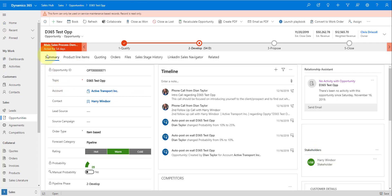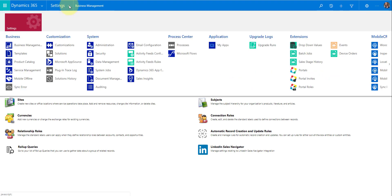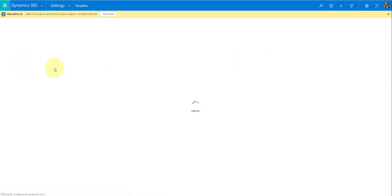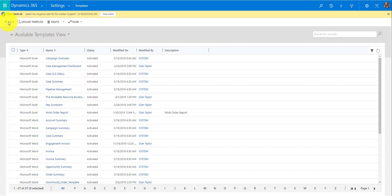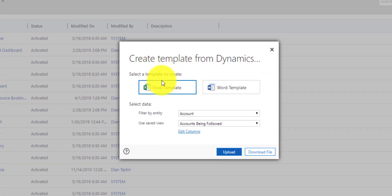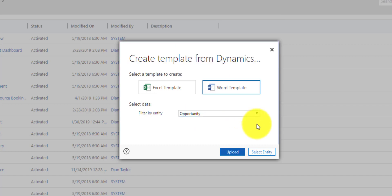So let's start with actually creating that Word template. I'm going to navigate here to my advanced settings, and then to Templates under Settings. Here you can see Document Templates — let's click on that. I'm going to click on the New button, and as you can see, it's now asking me whether I want to create an Excel template or a Word template. Obviously, that's going to be a Word template. I'm going to select the Opportunity entity and then click on Select Entity.